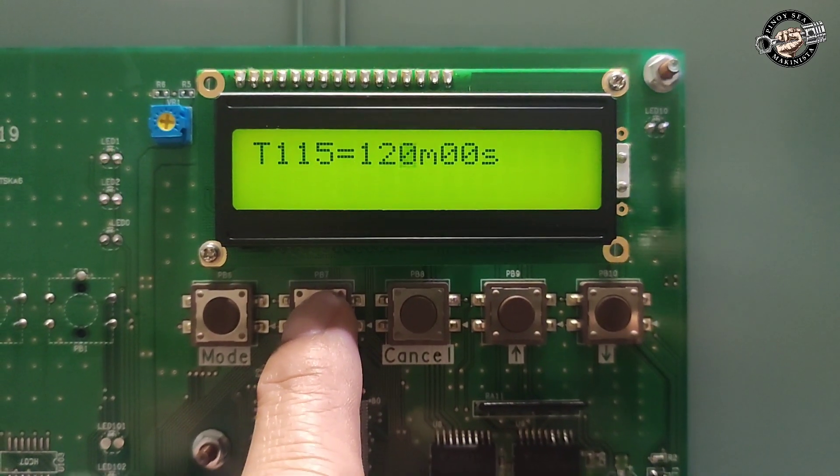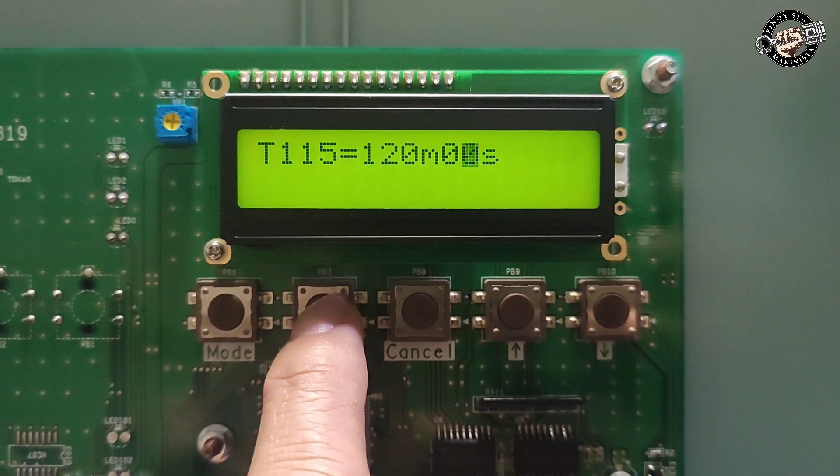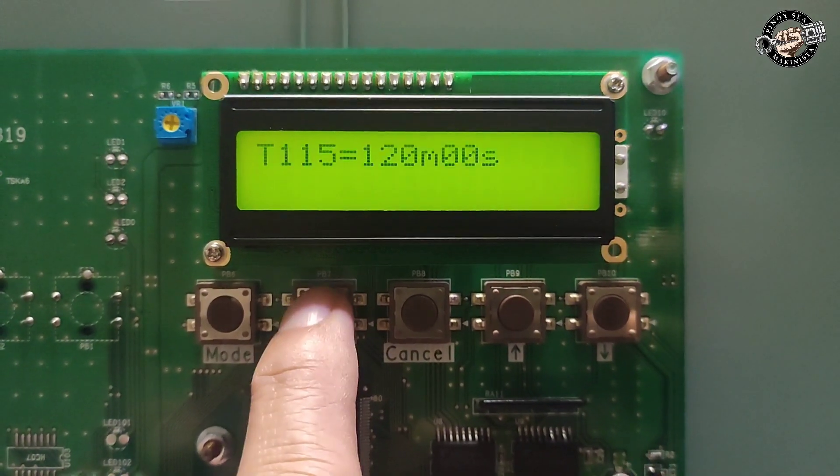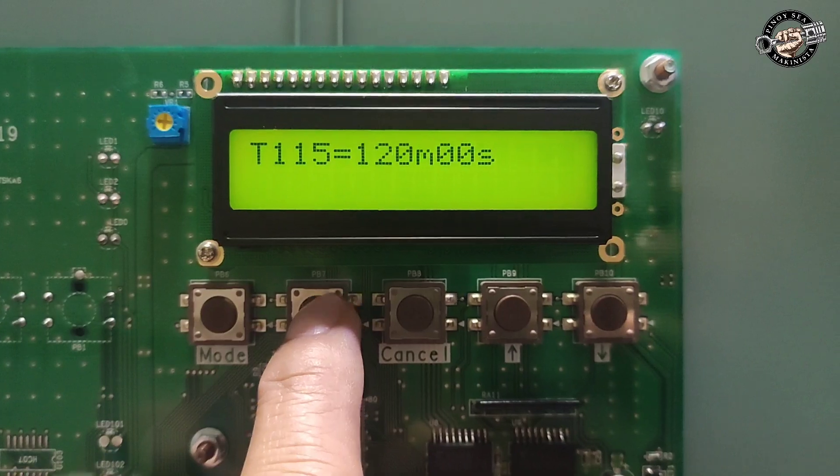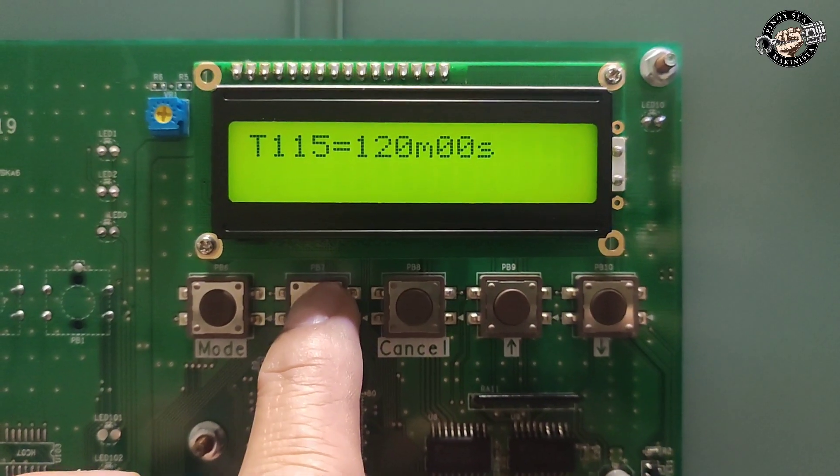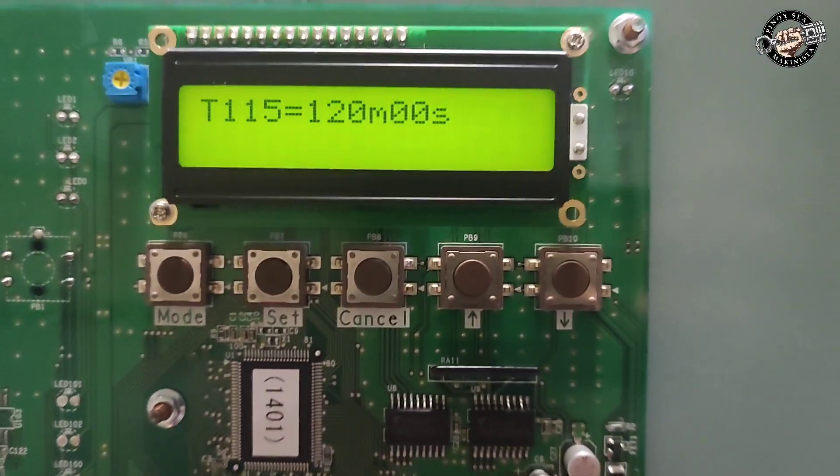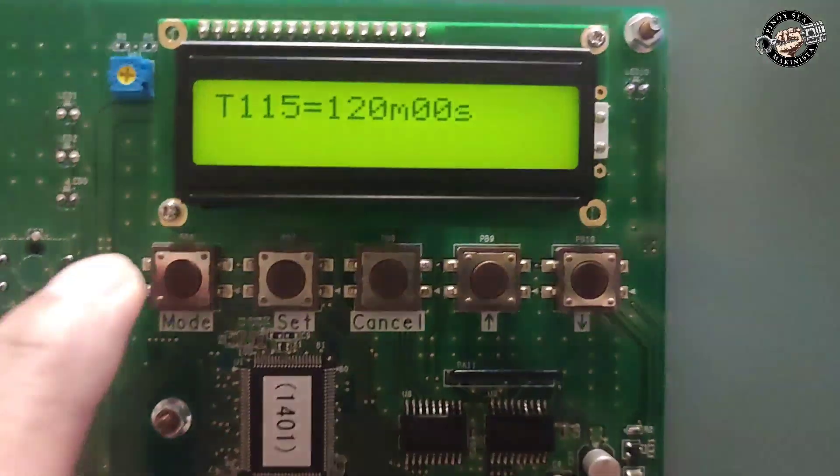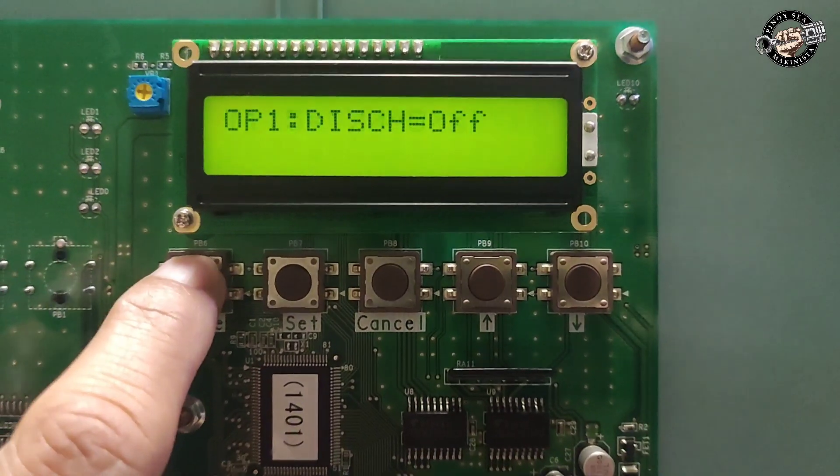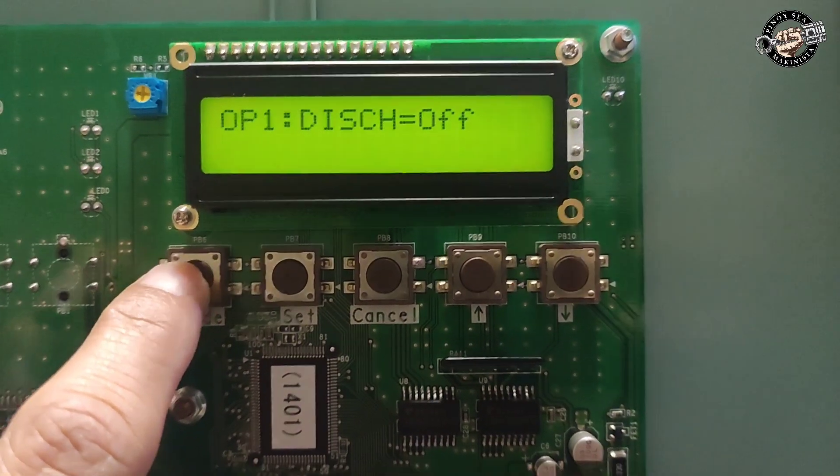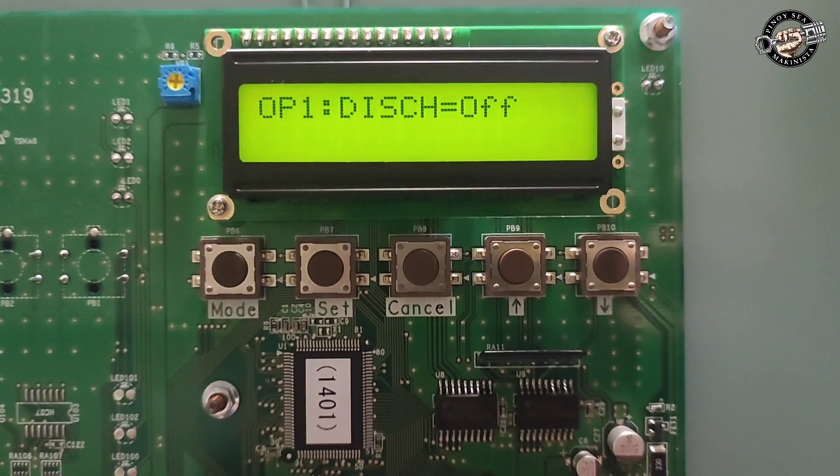After setting the desired set value, continue to press set button up to the last digit and it will return to the new set value. After that, press the mode button to return to the menu and we are all set for setting the timer 115 sludge discharge intervals.